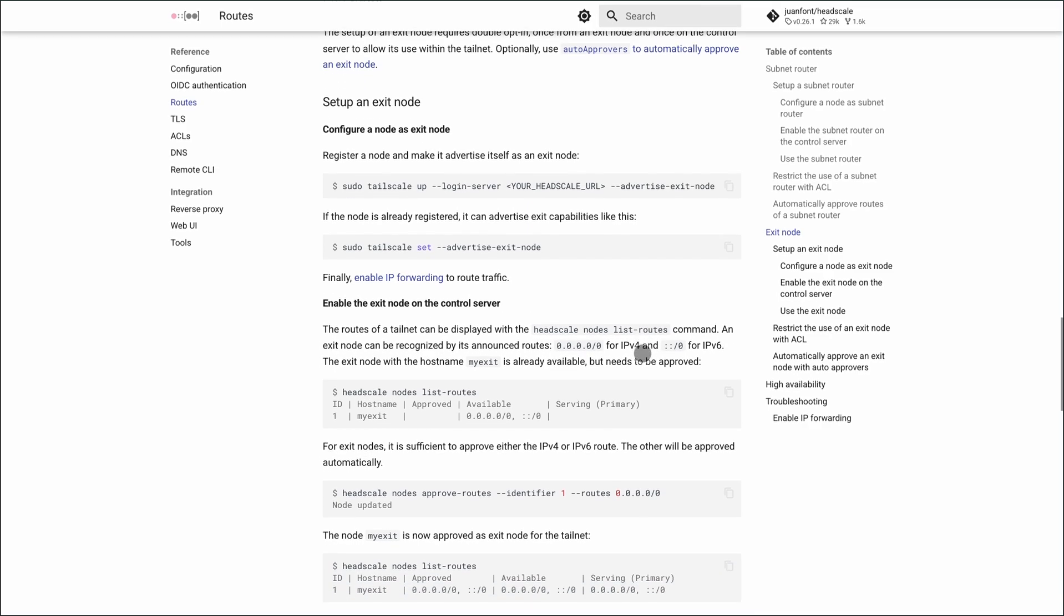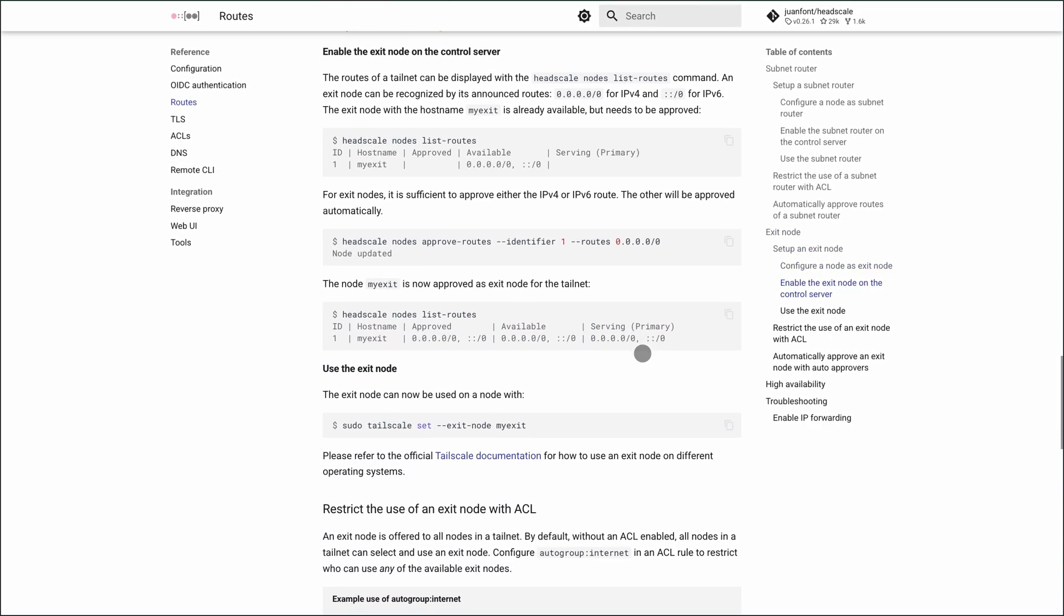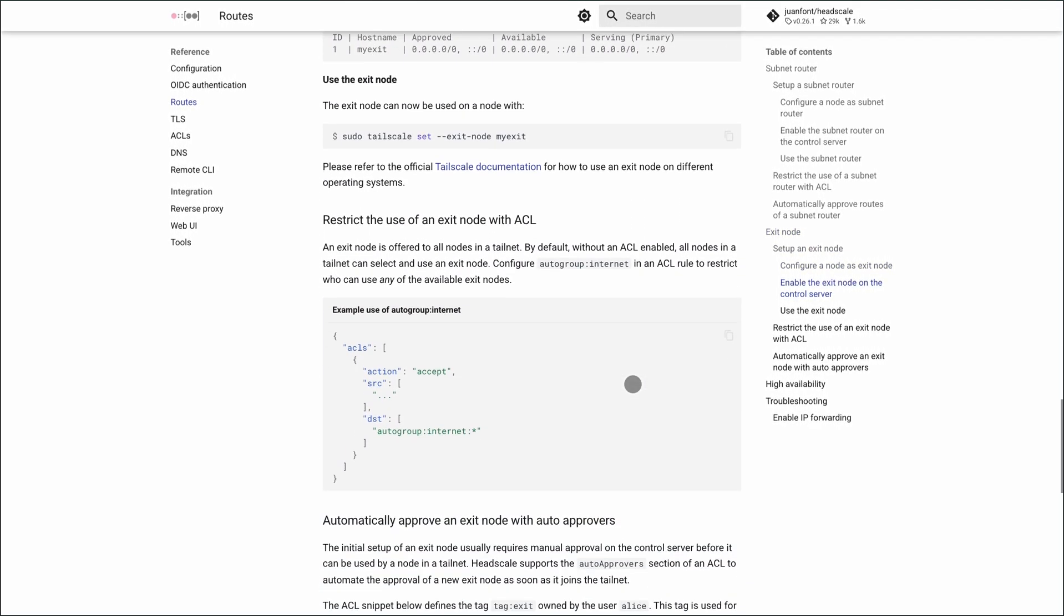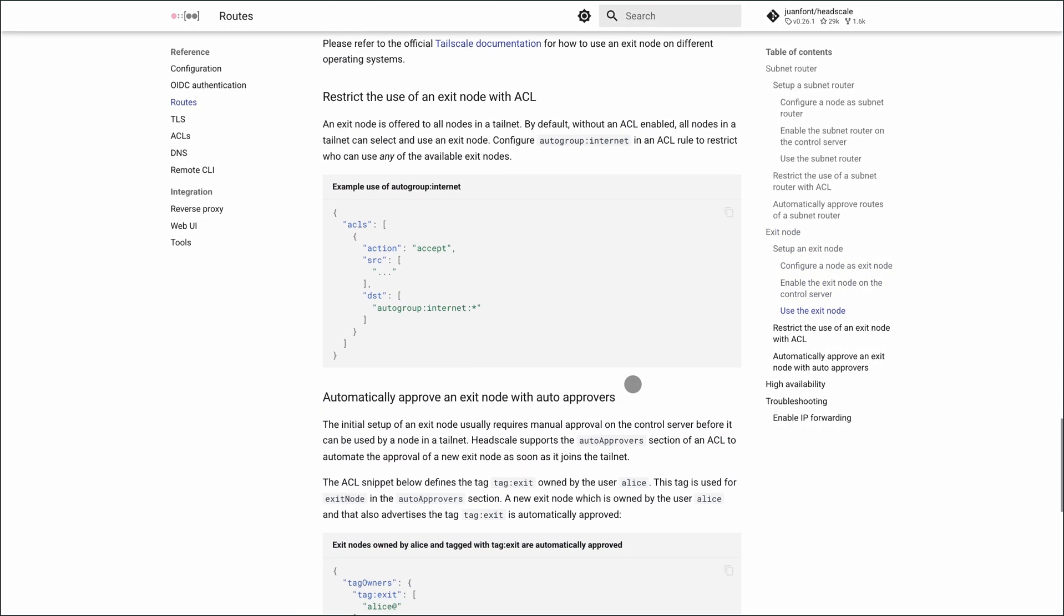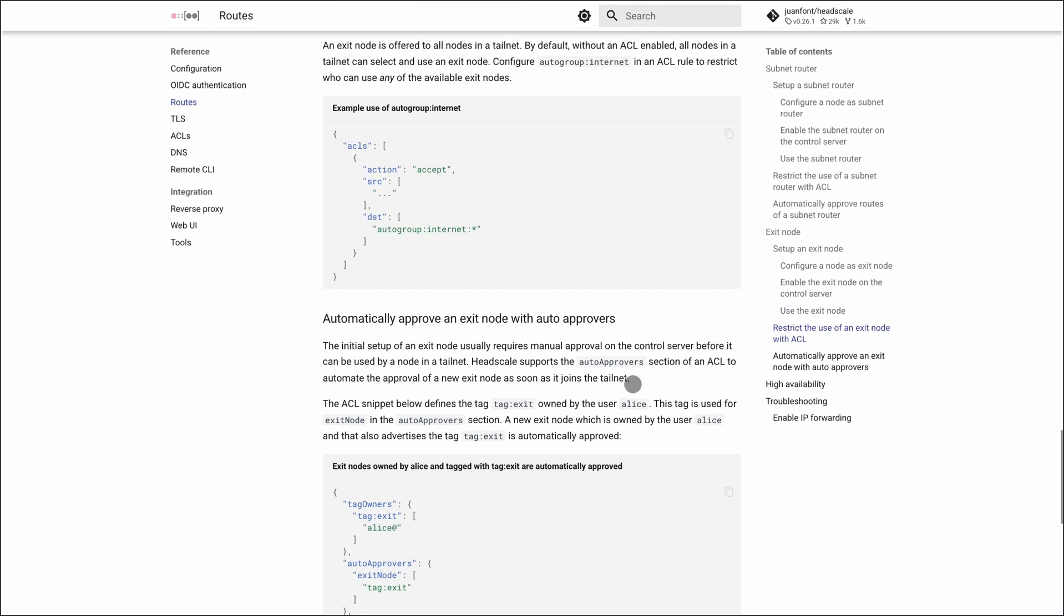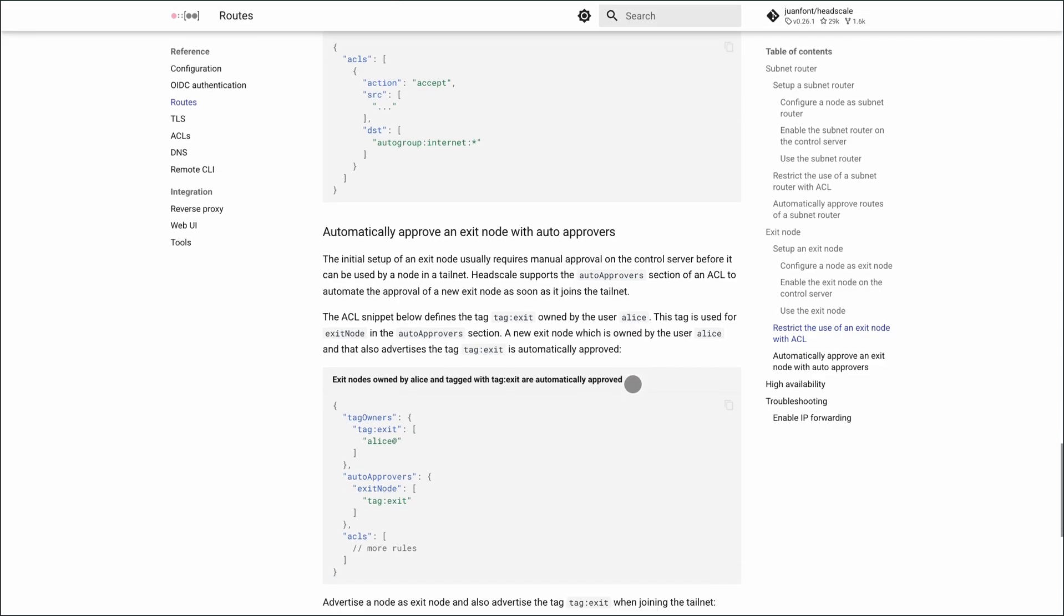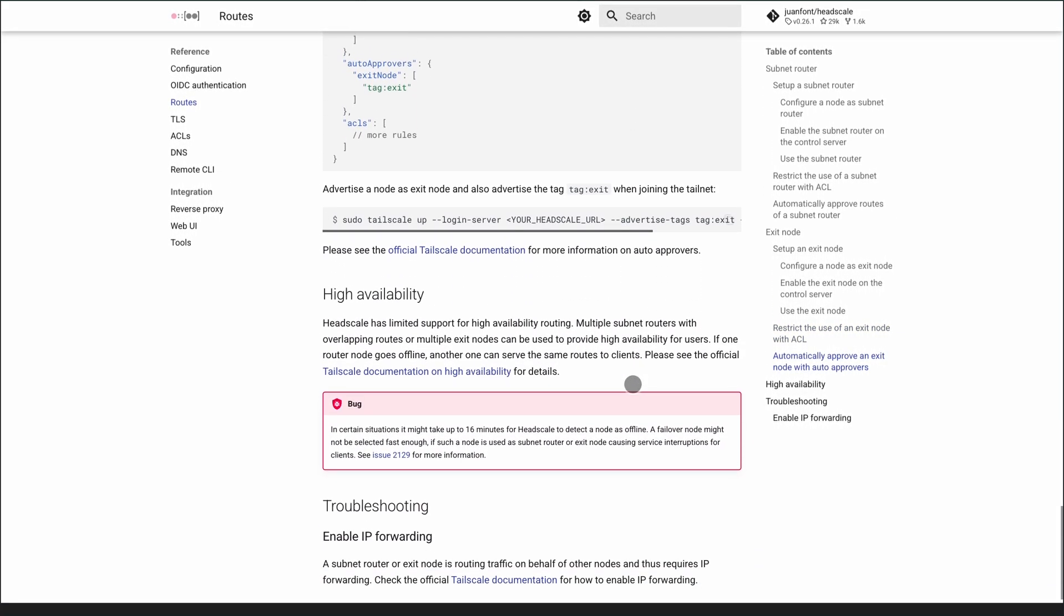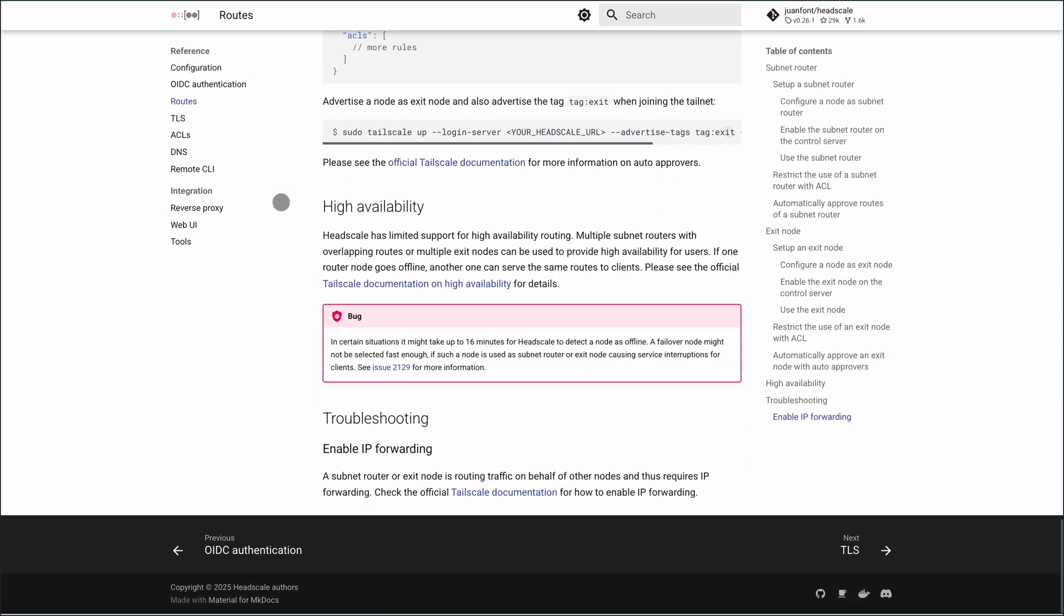Just keep in mind the caveats: version management, DIY setup, and manual scaling. If you're after ease-of-use, enterprise-level scale, or Tailscale-style support, staying with the managed cloud might be smoother.